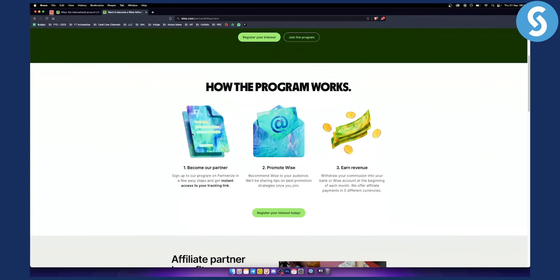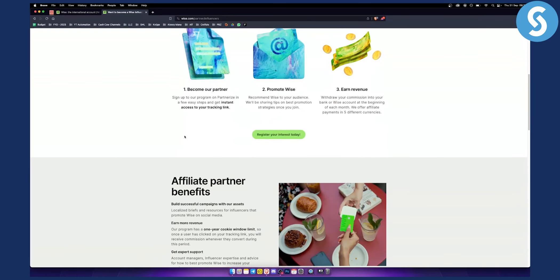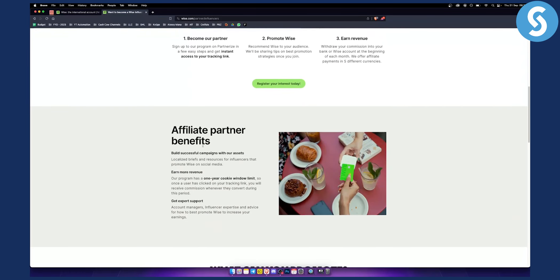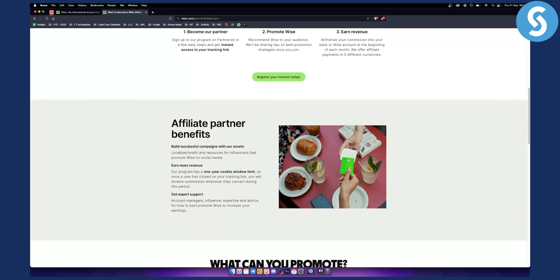As you can see here, just some of the program's features: you can become their partner, you can promote WISE, and obviously earn revenue, which is self-explanatory.